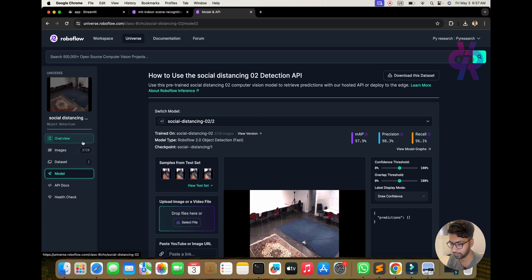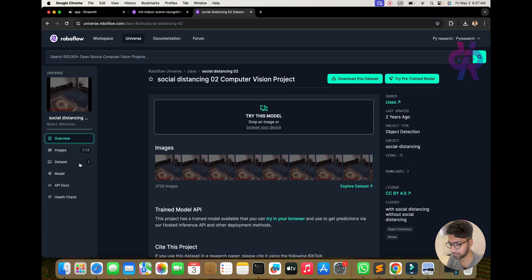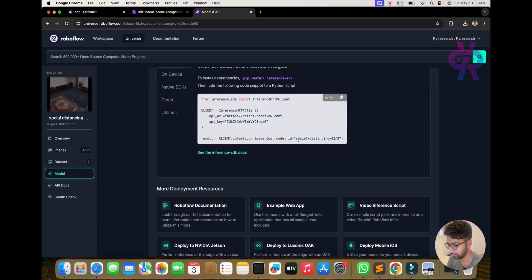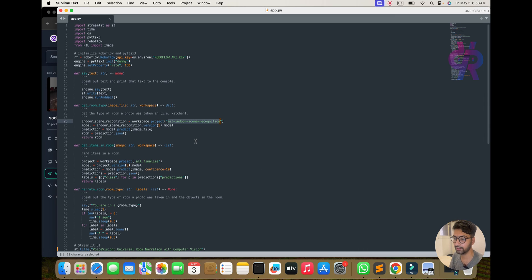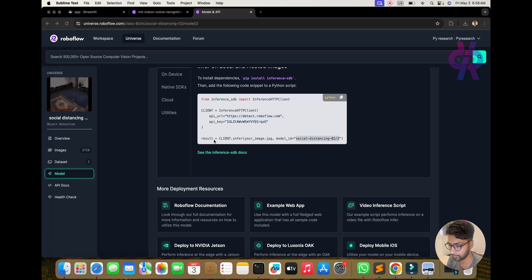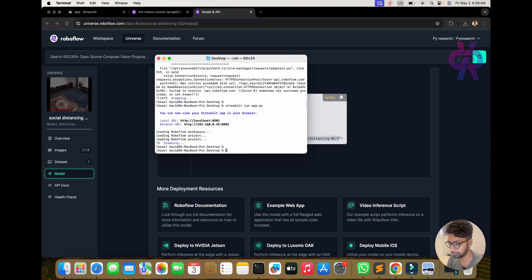In the API documentation, you need to understand how your code will use the model. Copy and paste the relevant parts into your main script. This is our main script, which will be converted into a streamlined app. The main concept is to first understand the script, close unneeded windows, and then understand how to run this code.